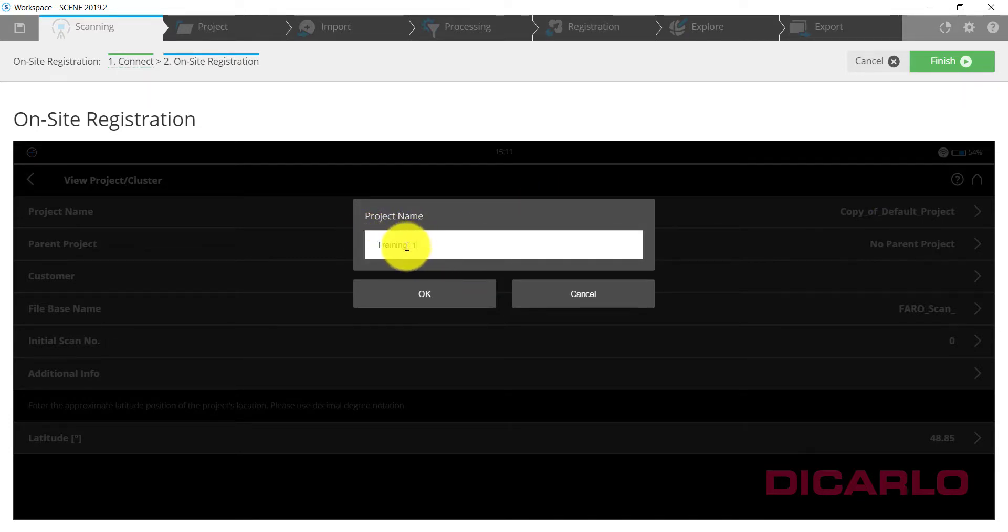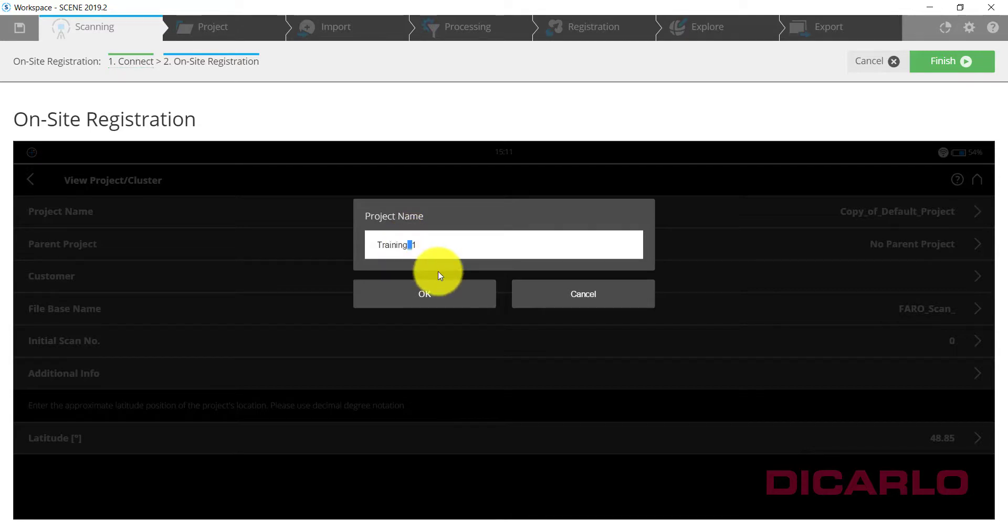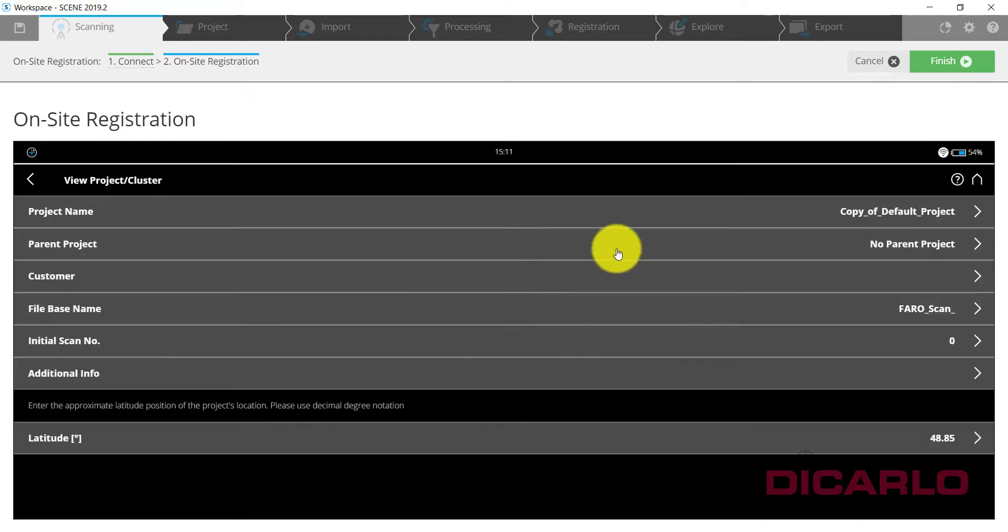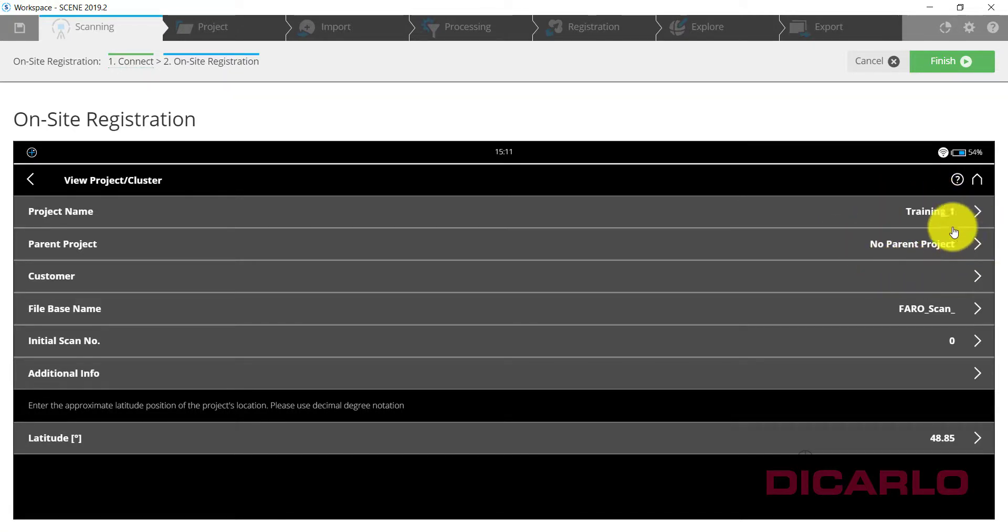I am using an underscore just to be safe. If you use spaces it will work but might have a problem later on when you're exporting into a third-party software. It doesn't live inside any other project, so I don't have a parent project associated with this.